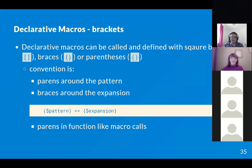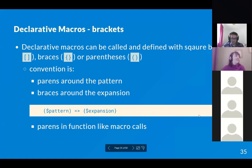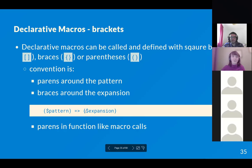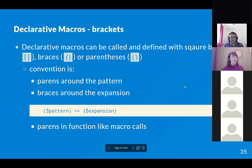In all examples so far we've used a certain set of brackets, but you can use different bracket types in different places. The convention is parentheses around the pattern and braces around the expansion, but you're not required to follow this. When calling a macro you can also use any bracket type — square, curly, or parentheses — independent of what's used in the definition. Conventionally, function-like macros use parentheses and vector-style macros use square brackets.